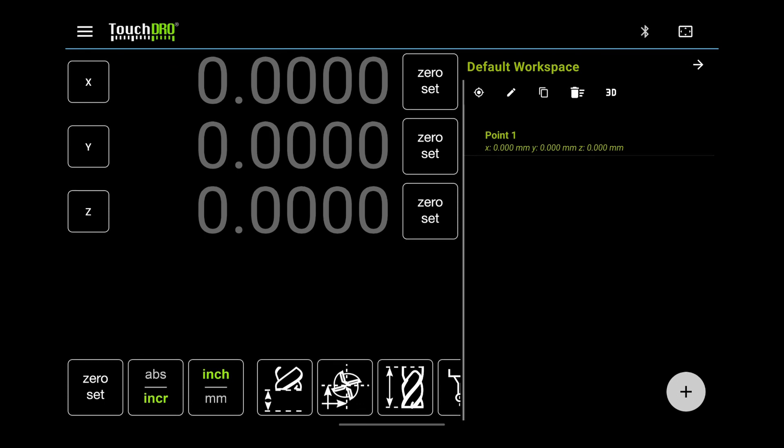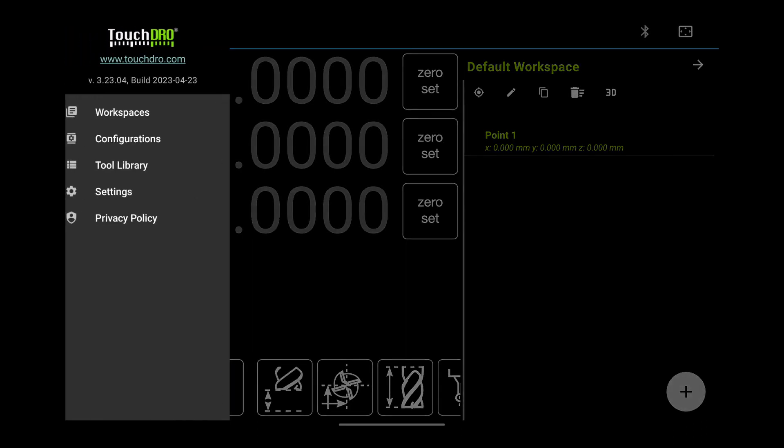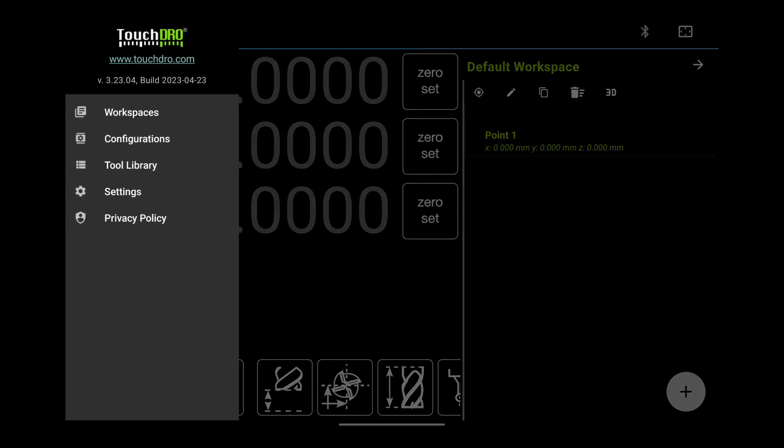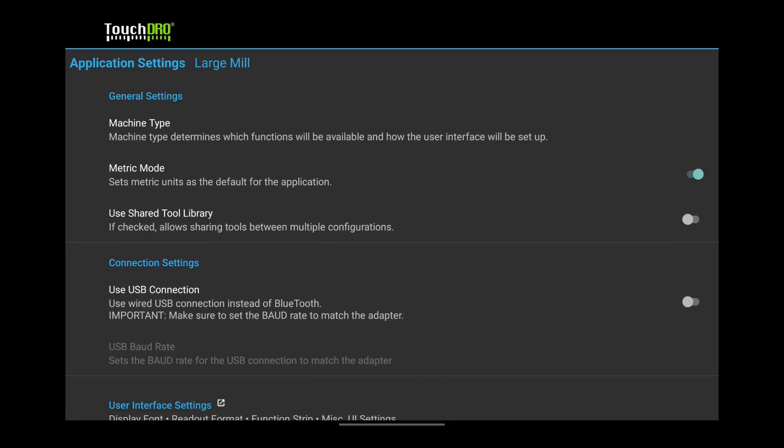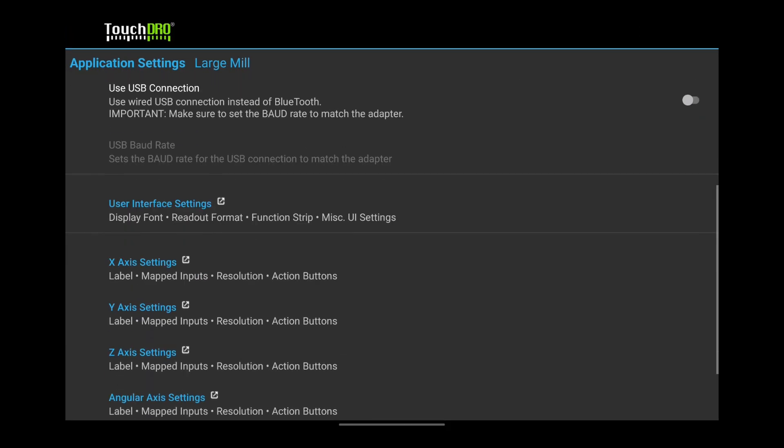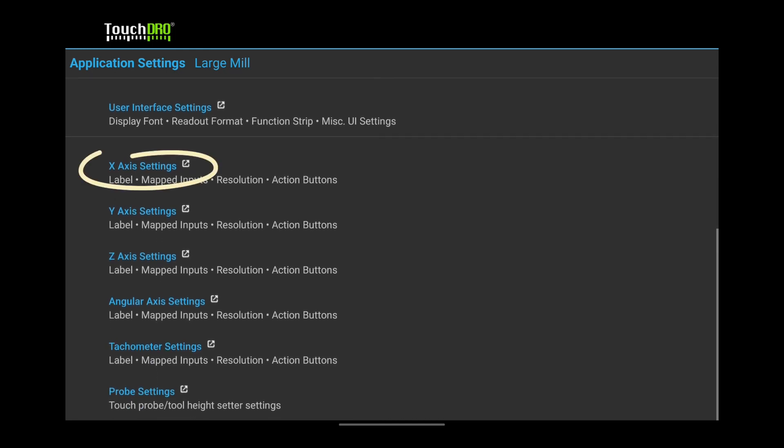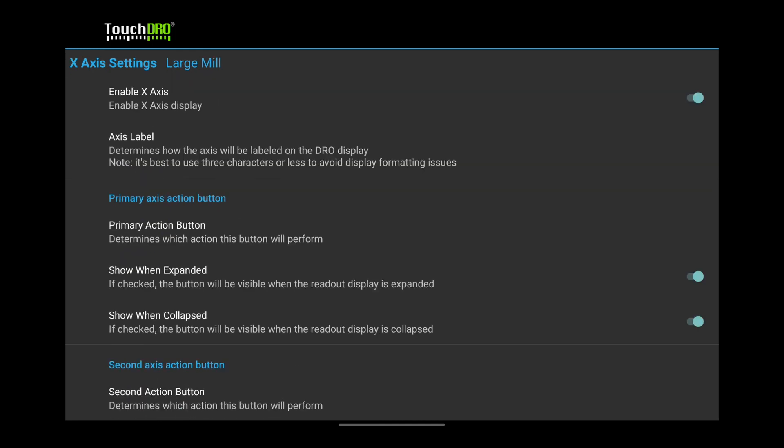Let's now configure the settings for the main axis readouts. Open the Touch DRO setting page again. Select X-axis settings. Let's tweak the buttons that show up next to each readout.